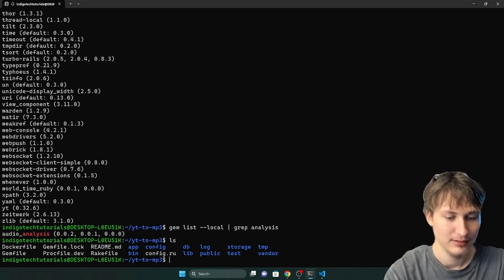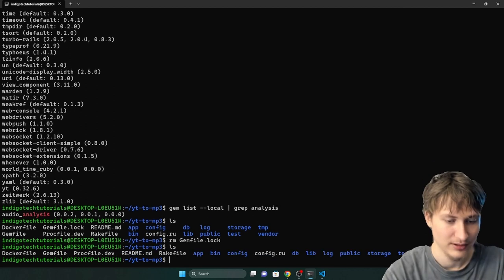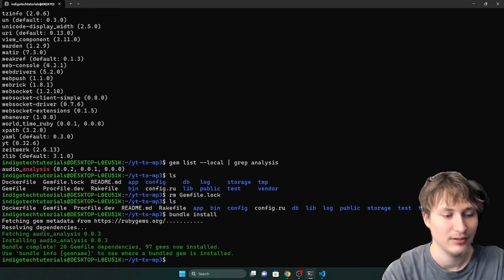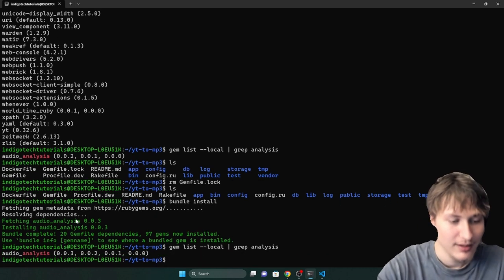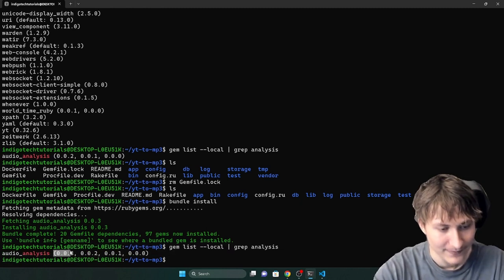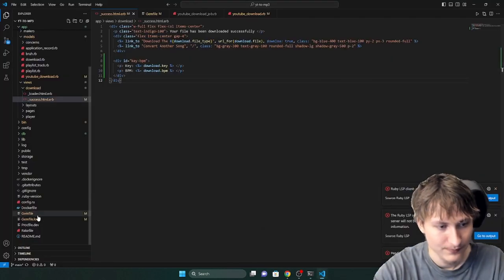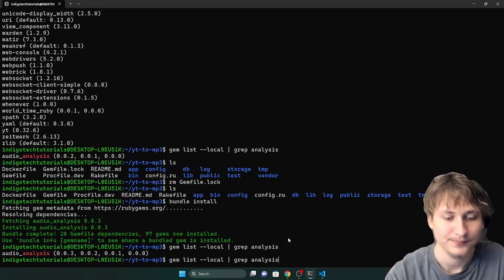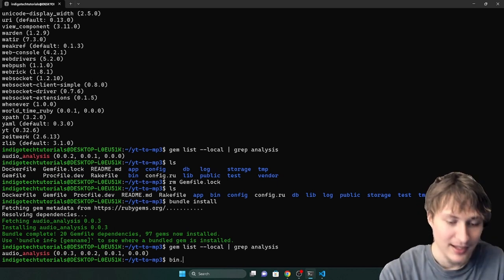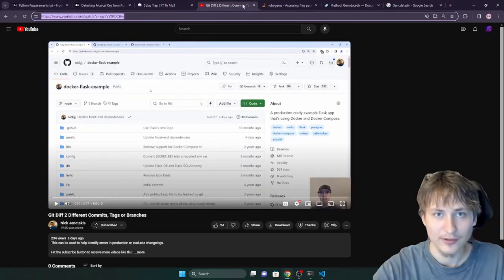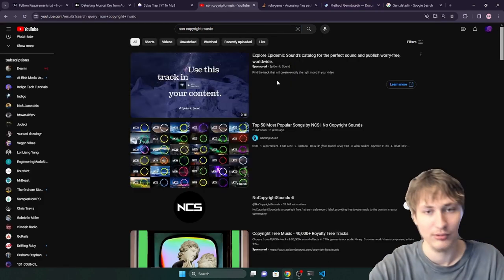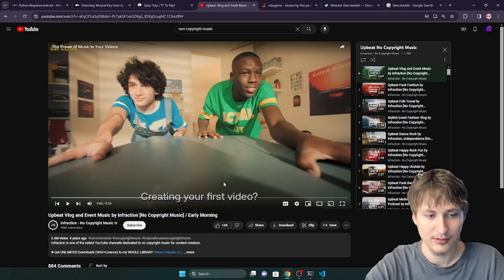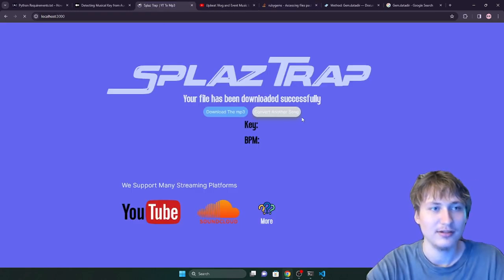Let me check gem list local, grep for analysis... it only has version 3. Hmm, maybe it takes a second for it to update on the registry. Now we obviously have version 4. I'll run the app and test one more time. Start a download with some upbeat non-copyrighted music, only two minutes long. Let's keep the console open to look at the logs. I can already see a lot of stuff going on. Let's see what those errors say.